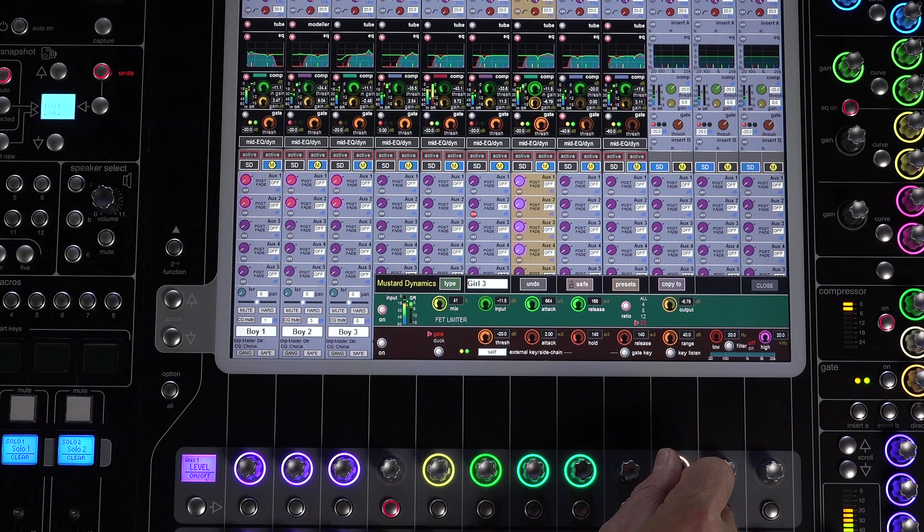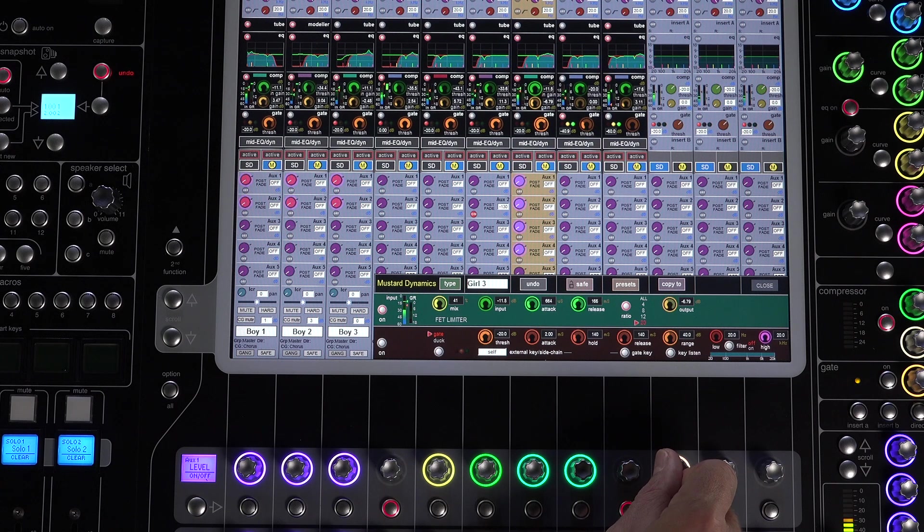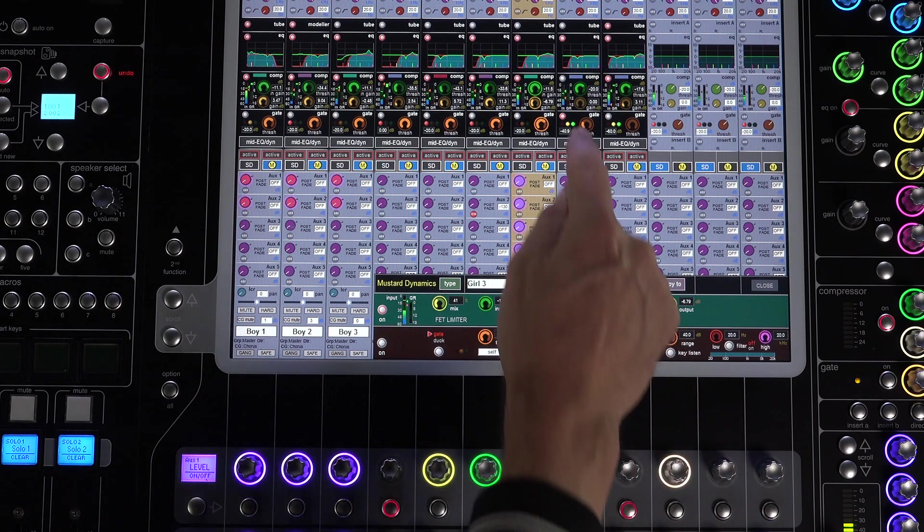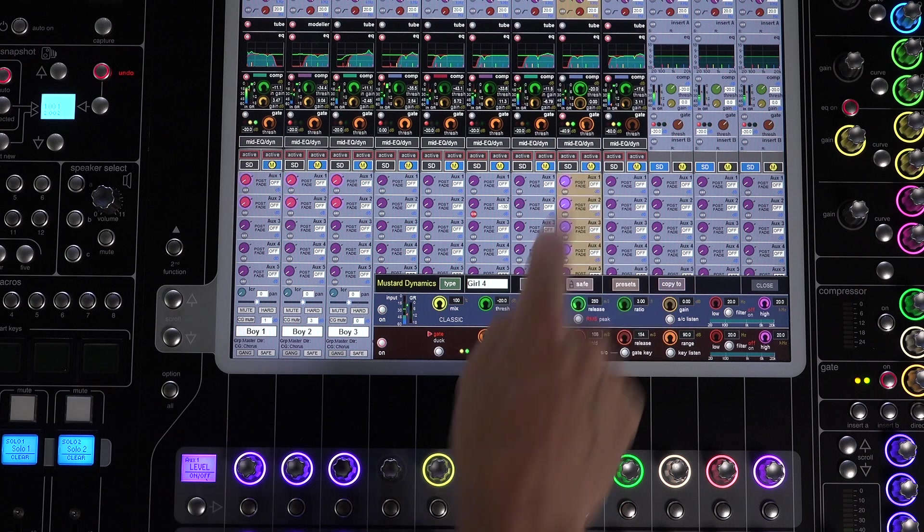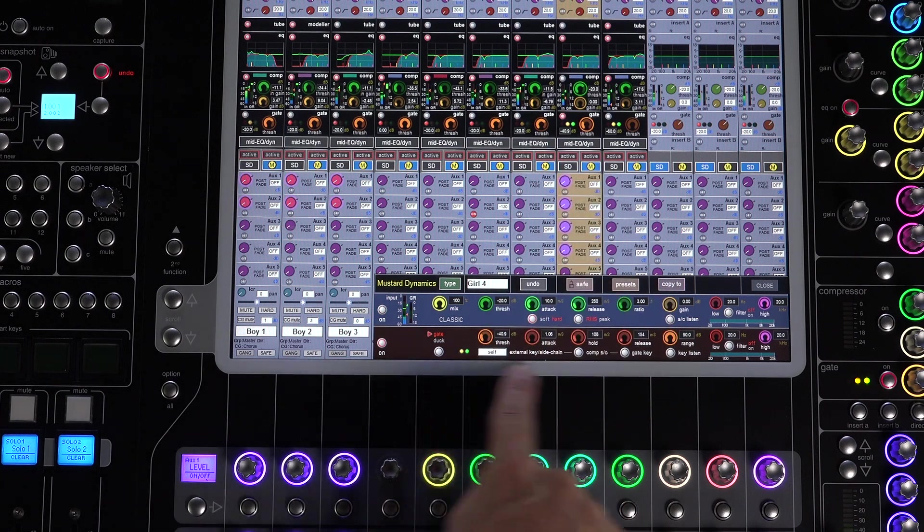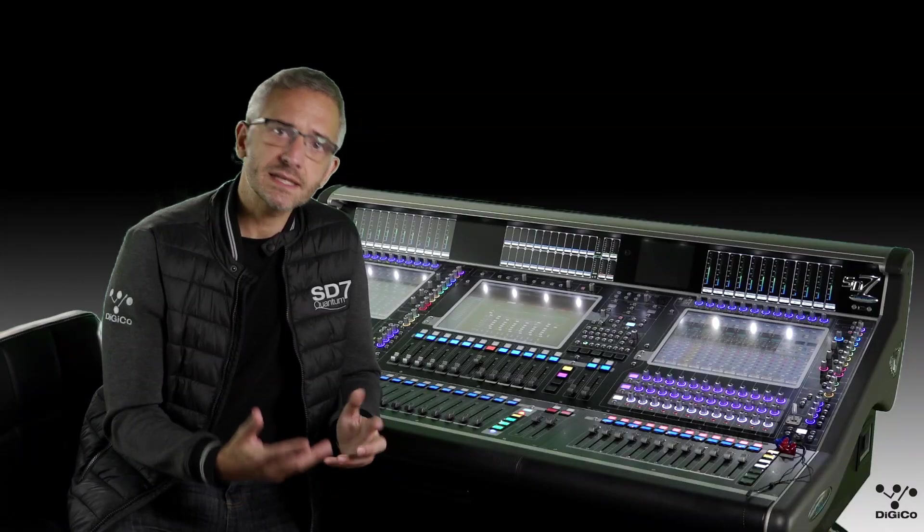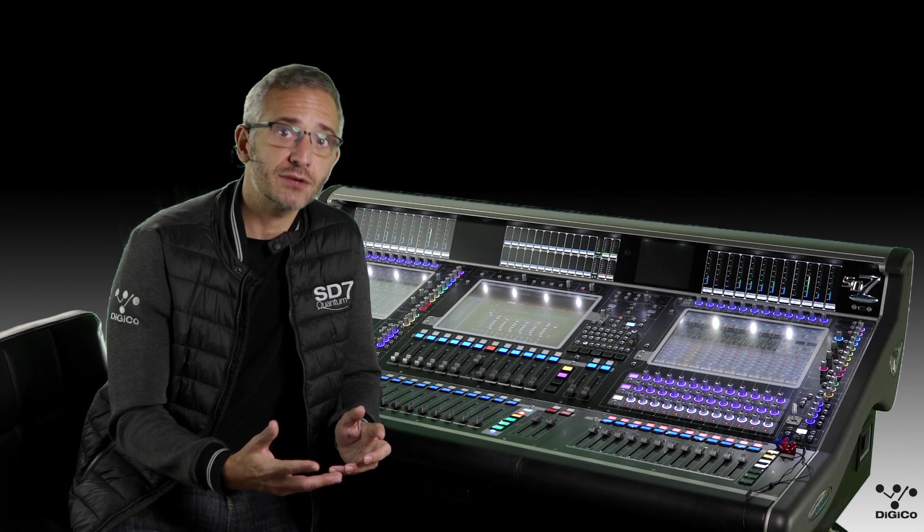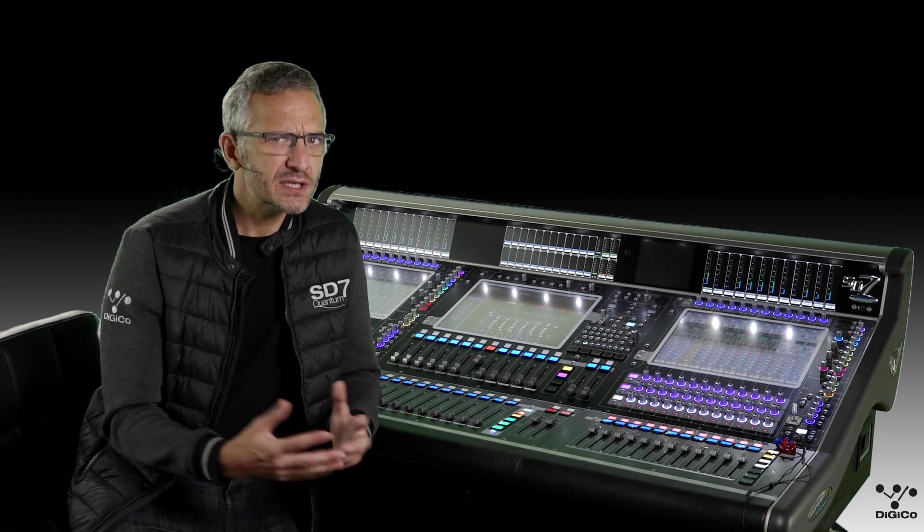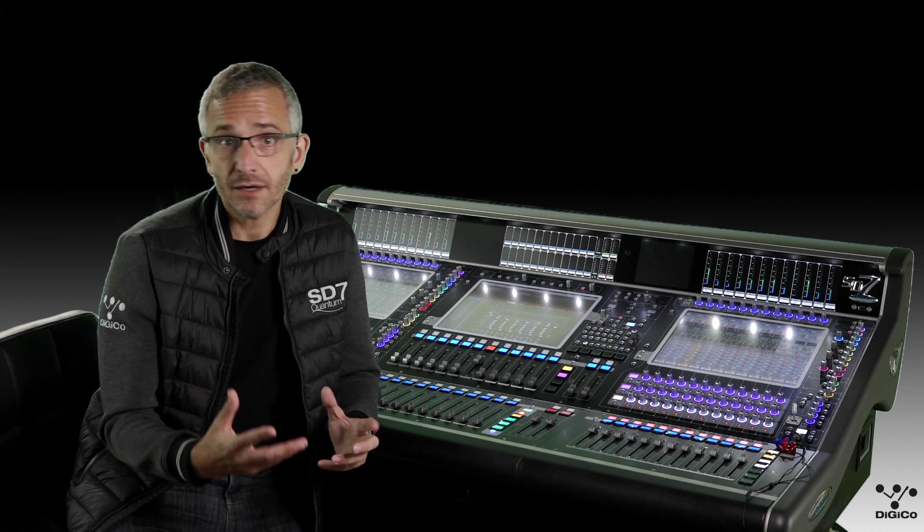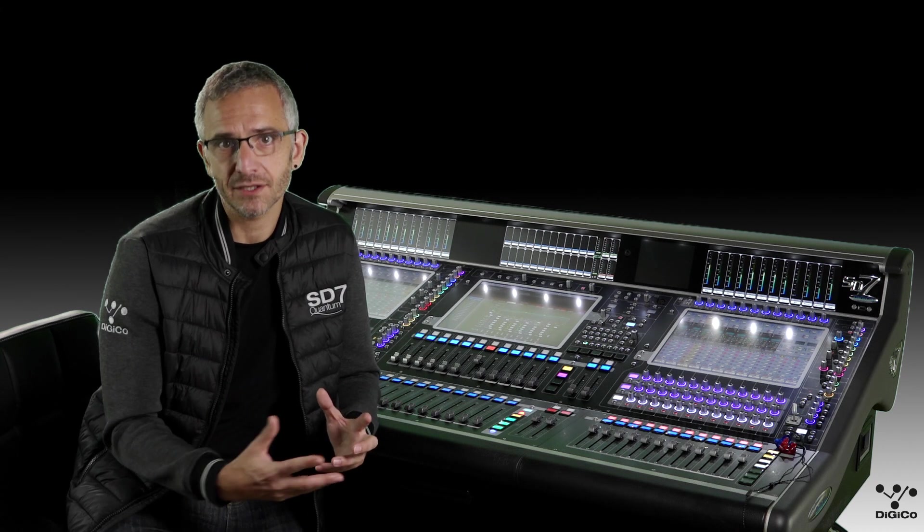Finally, let's look at module four of the mustard processing strip: a gate and ducker, pretty similar to the standard SD channel strip module but with different attack and release shape characteristics.